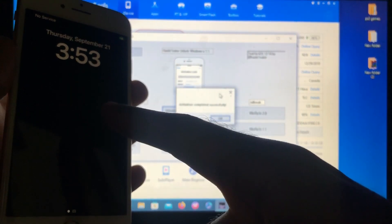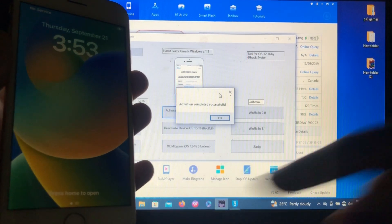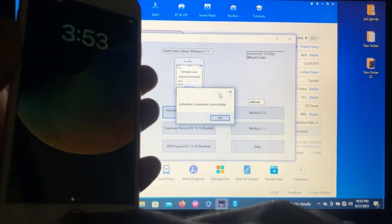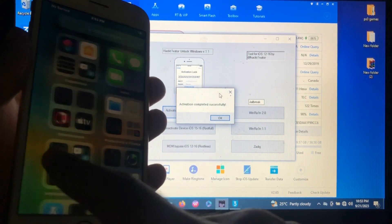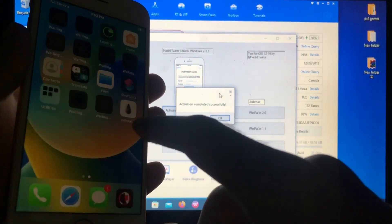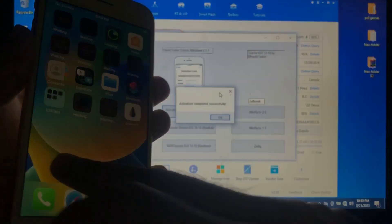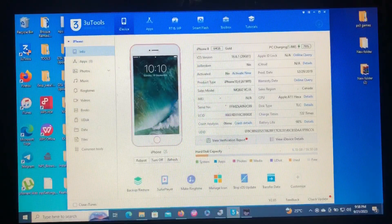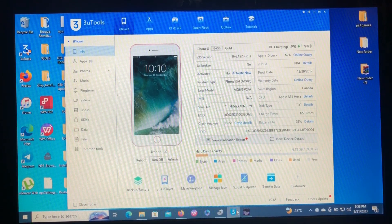As you can see, we are now on the home screen and our device has been successfully activated. That's Palera1n. Hello guys, it's your boy Isalim, welcome to my YouTube channel.